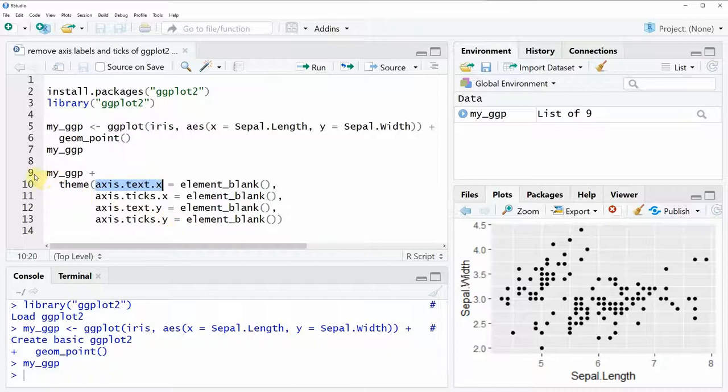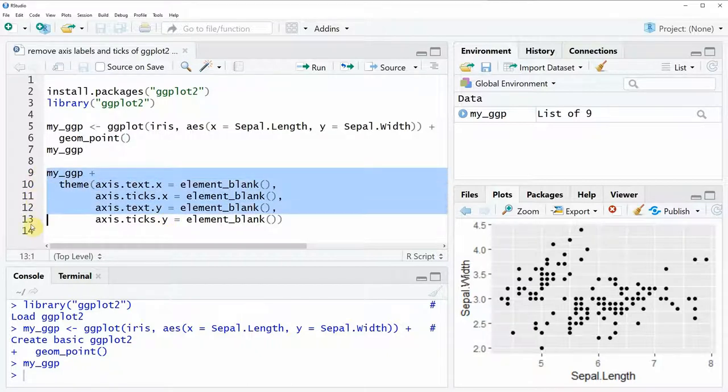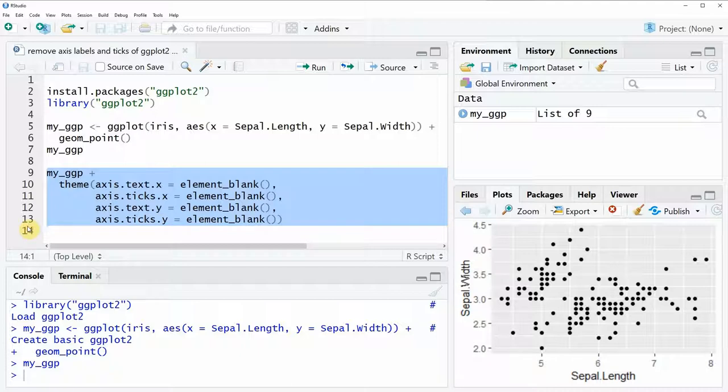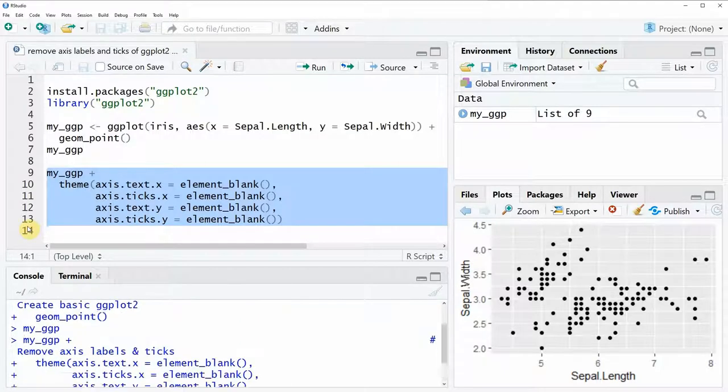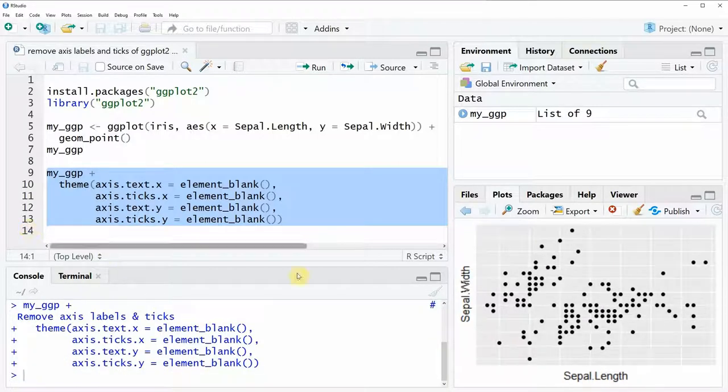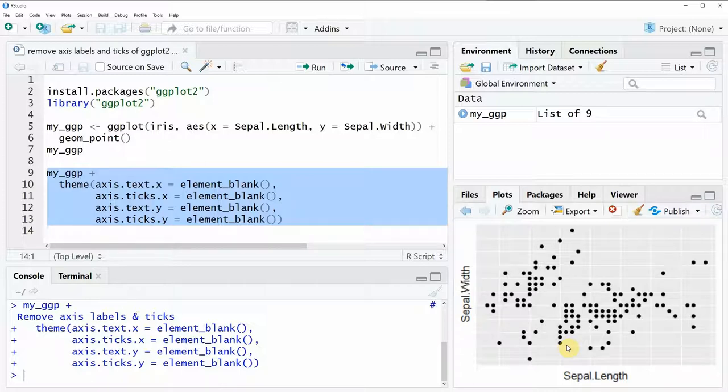So if we run all of these lines together you can see that at the bottom right a new scatter plot appears but this time the scatter plot does not have any axis labels or axis ticks.